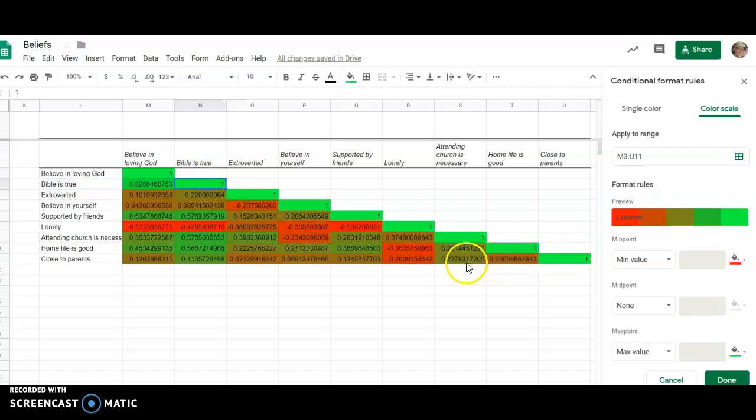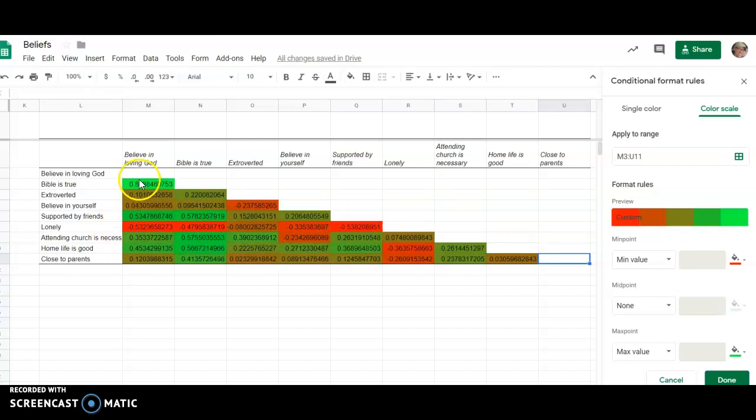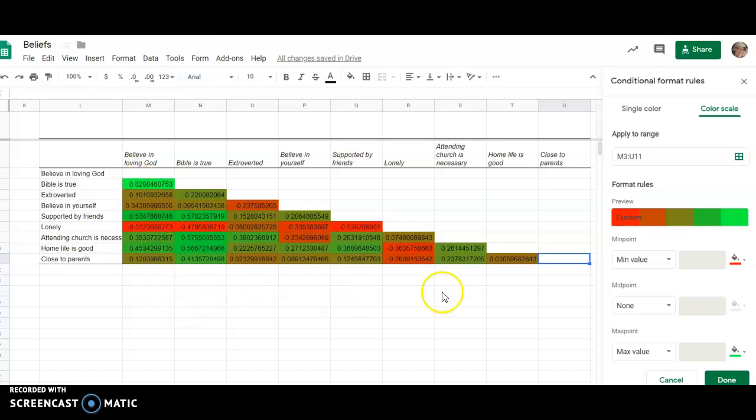If those are too bright green that they're drowning everything out, sometimes I'll go through and delete those, and once you delete the last one, it'll update the colors so that your highest positive correlation is now the bright green. It's a little easier to see.